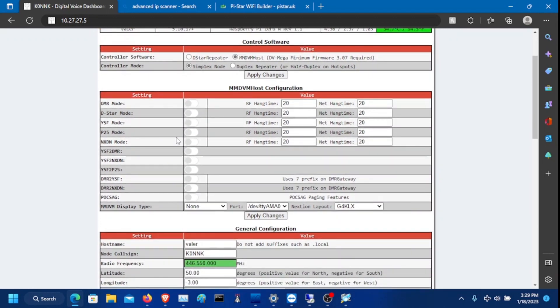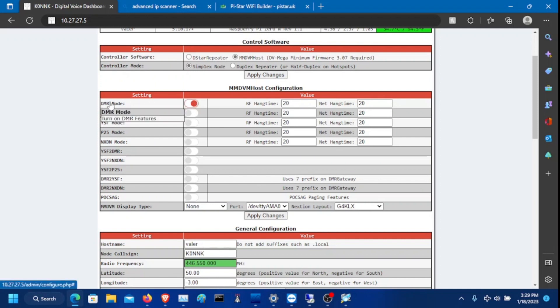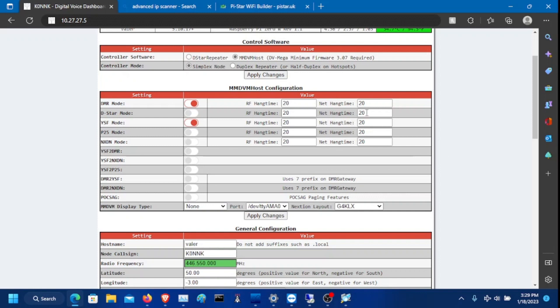For this demonstration, I'll be doing DMR and YSF. So I'm going to click DMR. Enable that for if you're doing DMR. If you're using YSF, enable YSF. If you're doing multiple modes, you can enable them both.